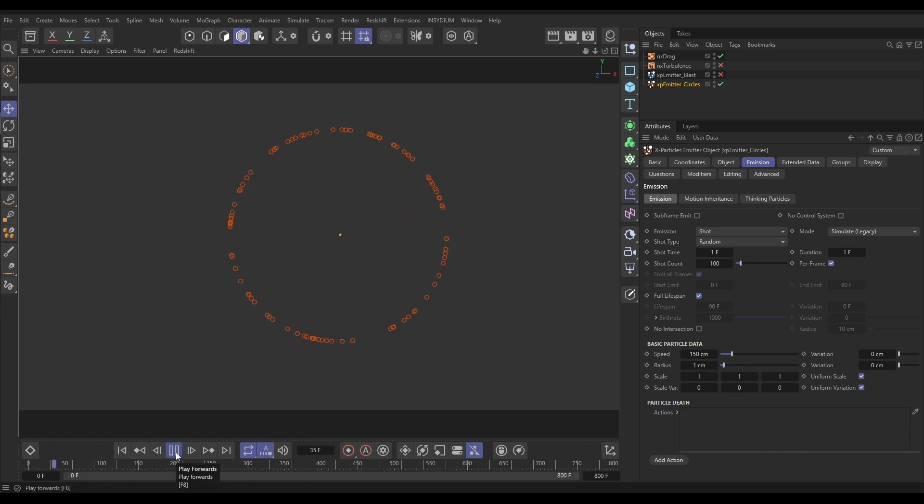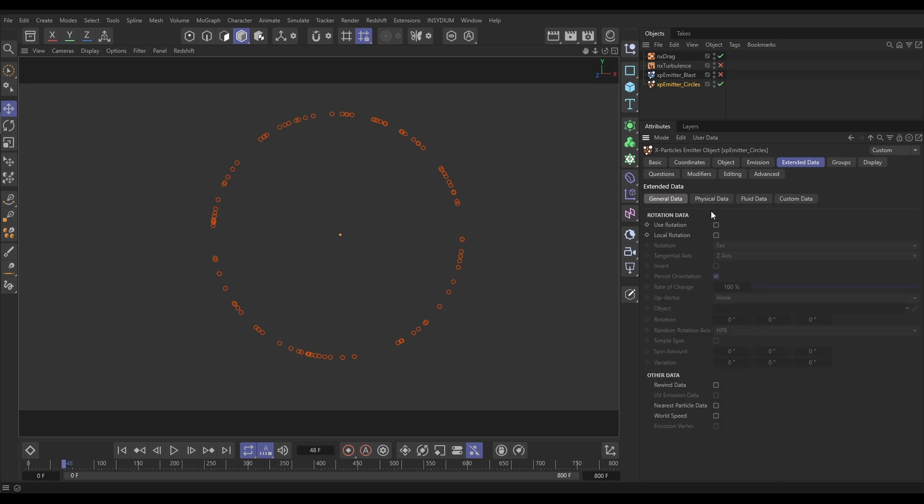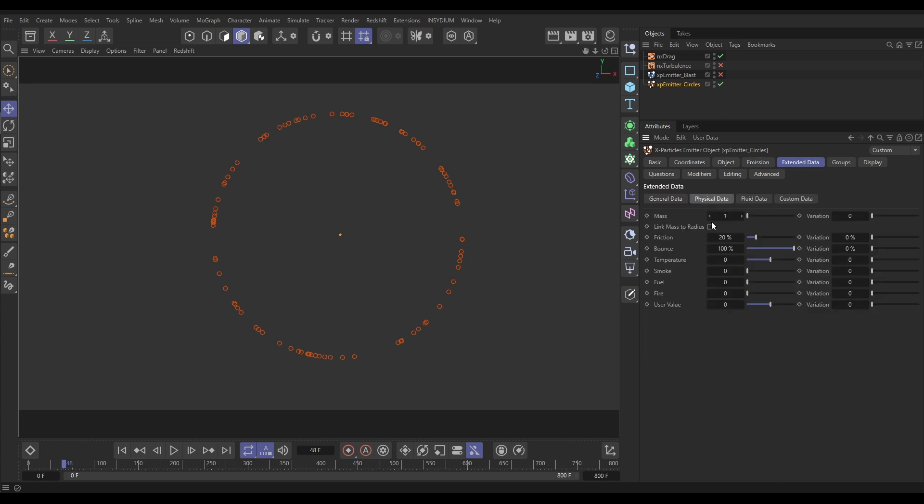So, now they're moving and being affected by drag. But the final input that we can change to adjust how this drag affects your particles, if we go to the extended data, physical data, it is the mass of the object. So, if we put our mass on, say, 3, with 3 variation,